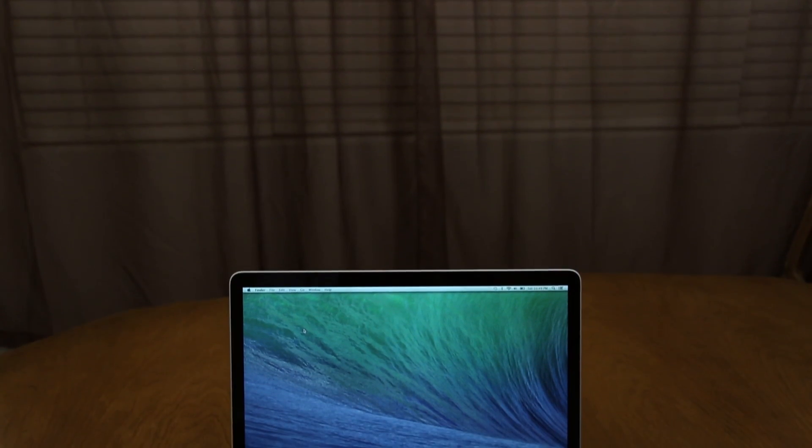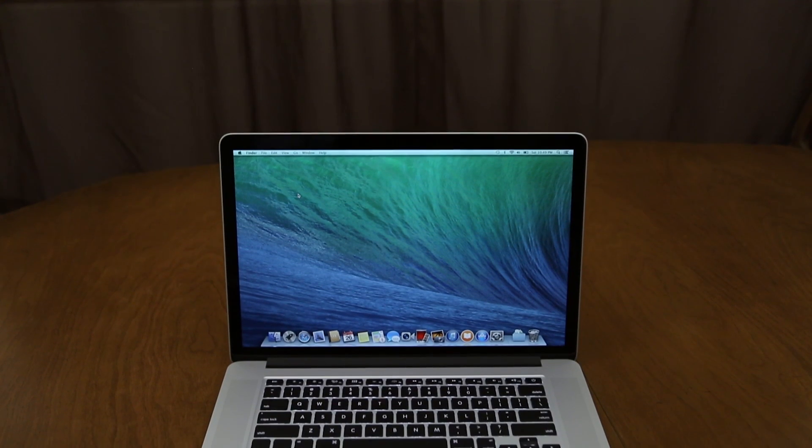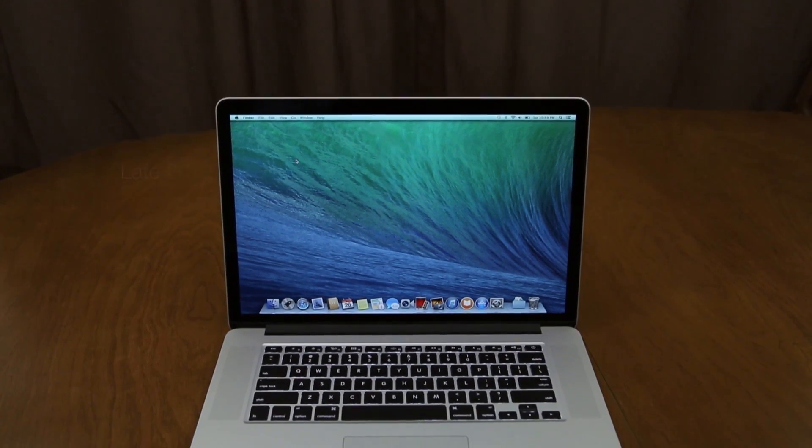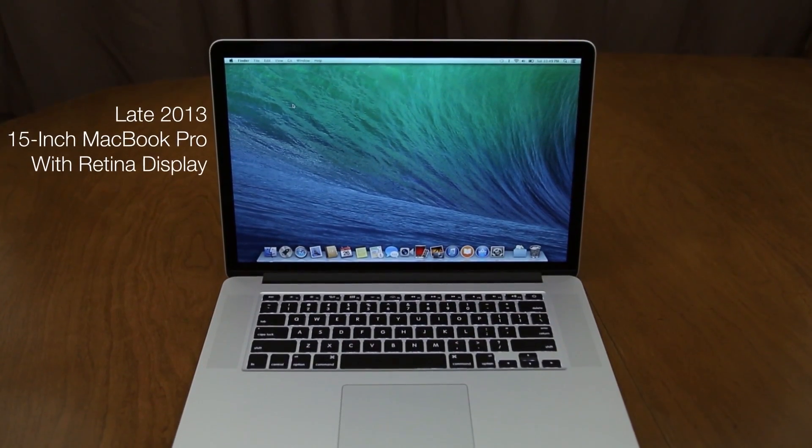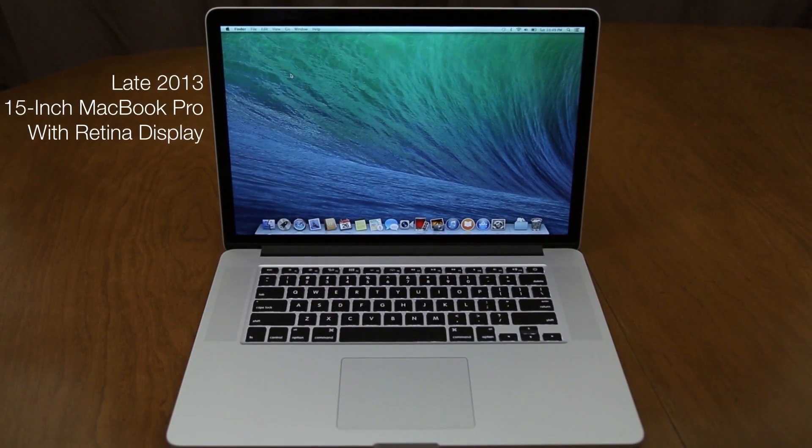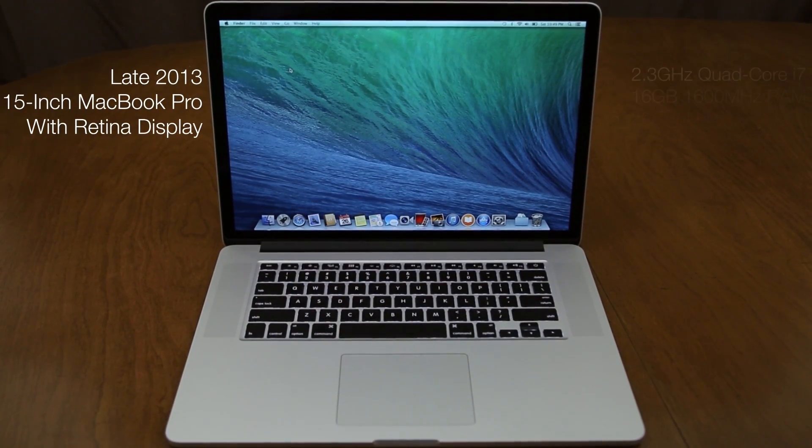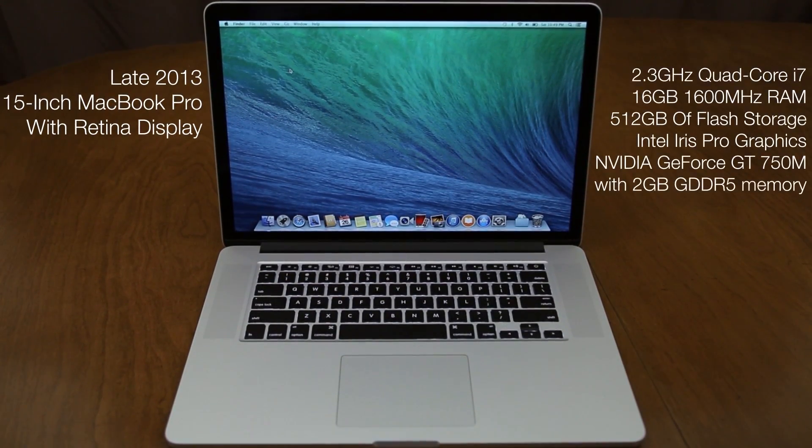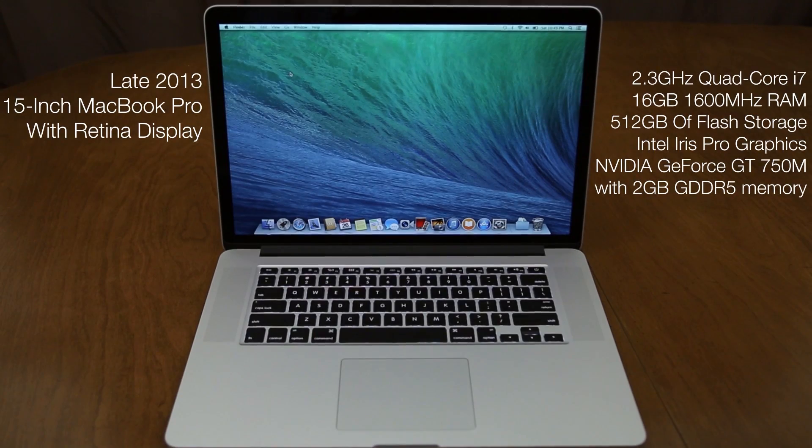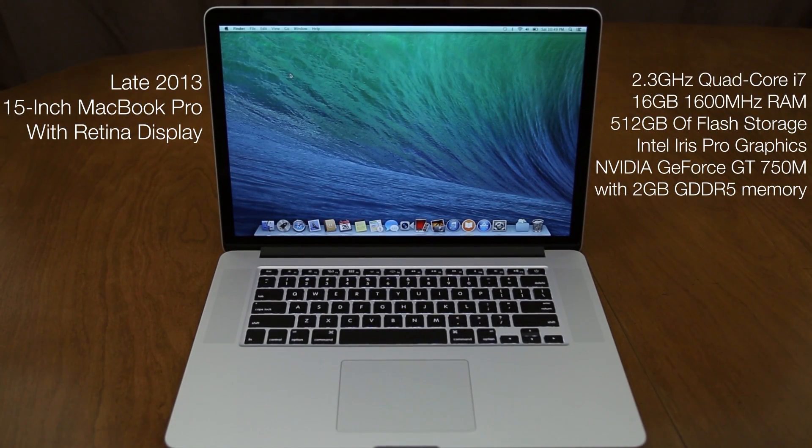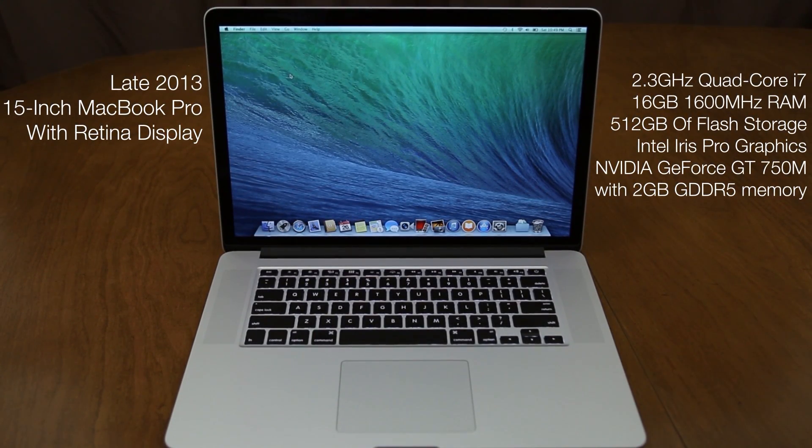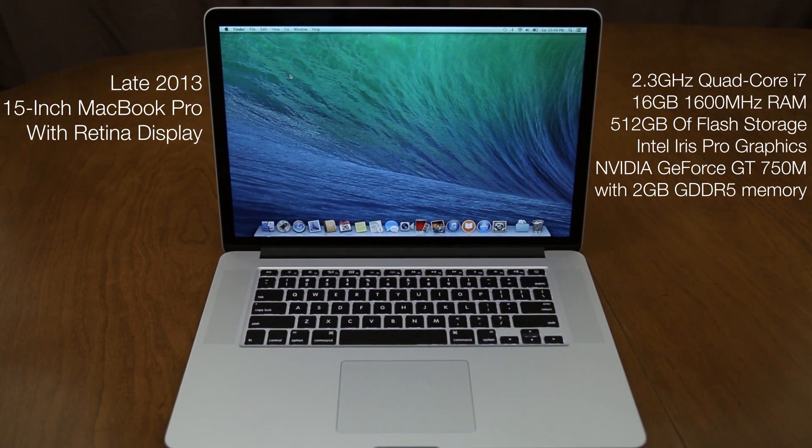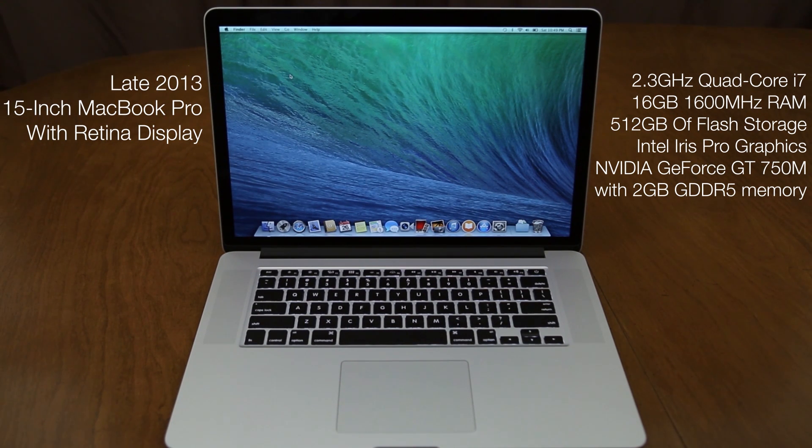But I wanted to give you guys a quick unboxing overview and benchmark results for this brand new late 2013 15-inch MacBook Pro. Like I said, this is the 2.3 quad-core i7 model with 16 gigabytes of RAM, 512 megabytes of storage, and also has the NVIDIA GeForce GT 750M with 2 gigabytes of VRAM.